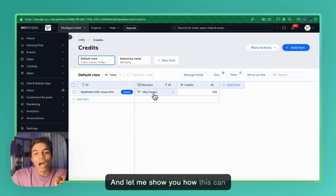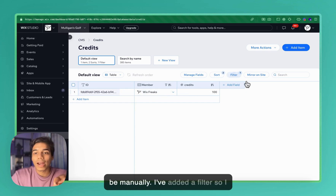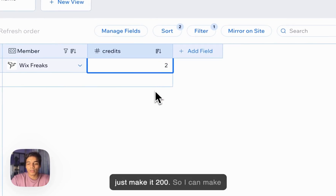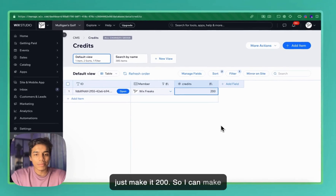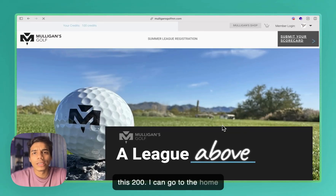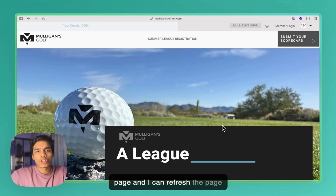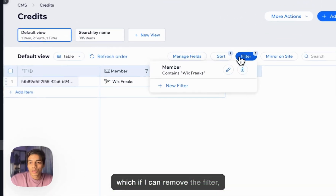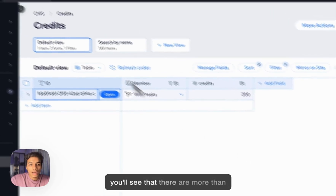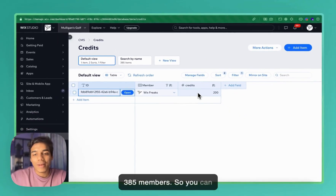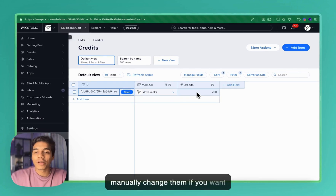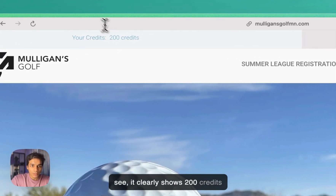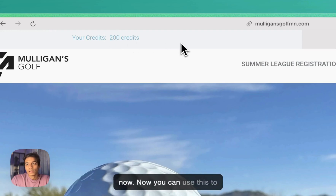Let me show you how credits can be assigned manually. I've added a filter so I'll just assign it to me right now. You can see I have 100 — let me make it 200. I can go to the home page, refresh, and it will update the credit. This is a CMS, and if I remove the filter you will see there are more than 385 members. You can manually change them if you want that control. It clearly shows 200 credits now.